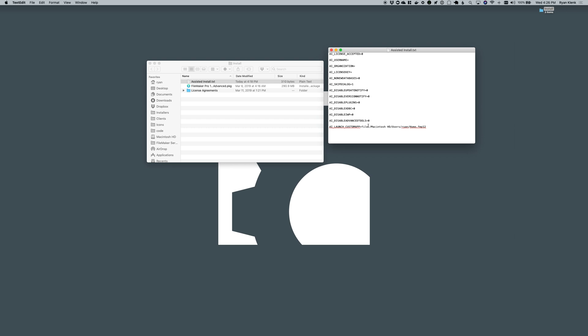If you're ever not really sure where exactly the path of that file is, you could always do get file path within the data viewer while your file's open. And that'll spit out what FileMaker expects to show up here.